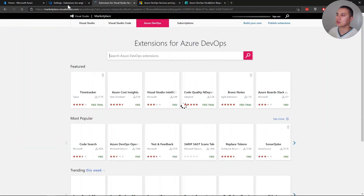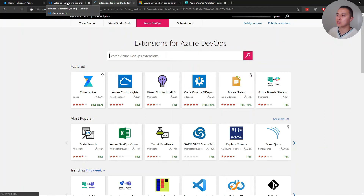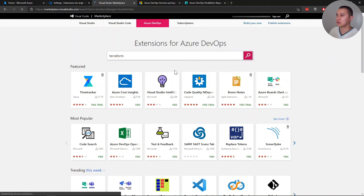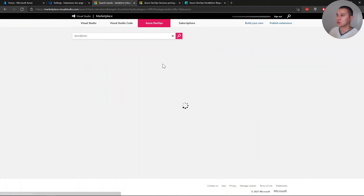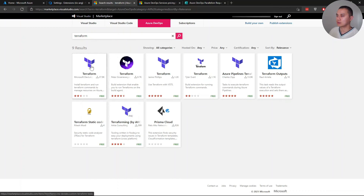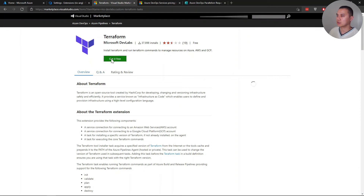Provided you have admin rights within the DevOps organization, you should be able to request and install the extensions. For example, if you search for Terraform in the marketplace, find it and click 'Get it free'.